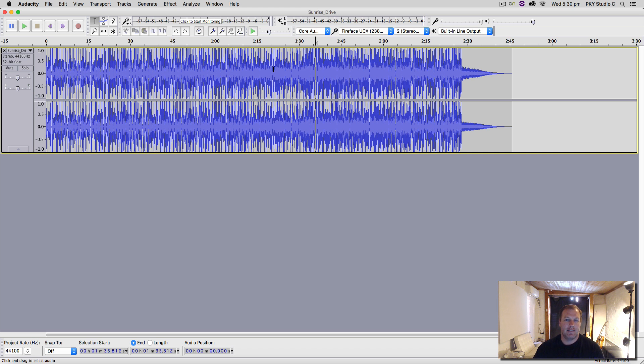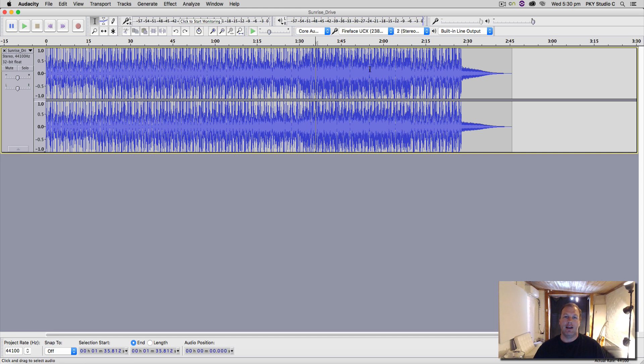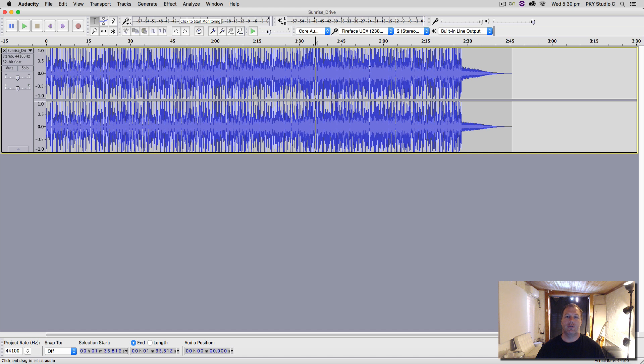So that's how you use the onboard effects and the third-party effects within Audacity. I hope you've enjoyed this video. Nice to be back on YouTube, and I'm going to be doing plenty more of these style videos.